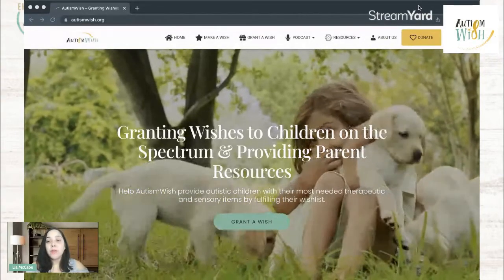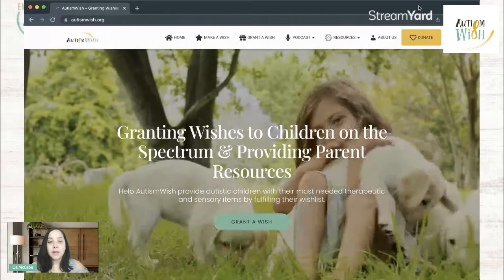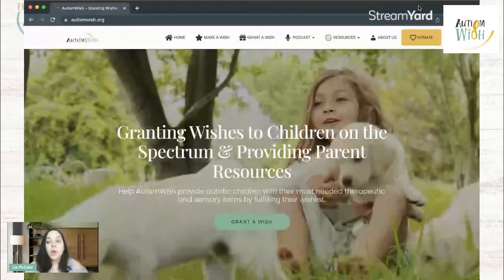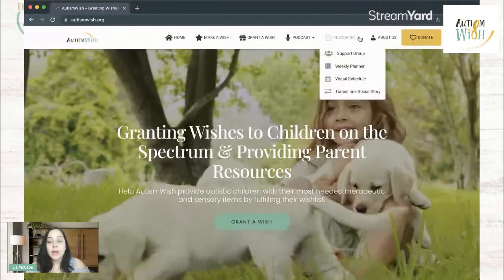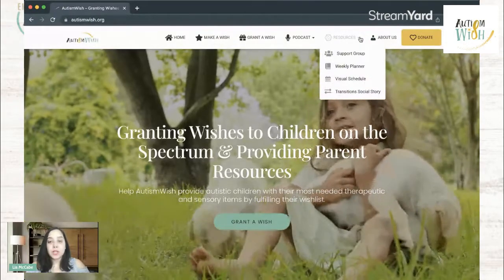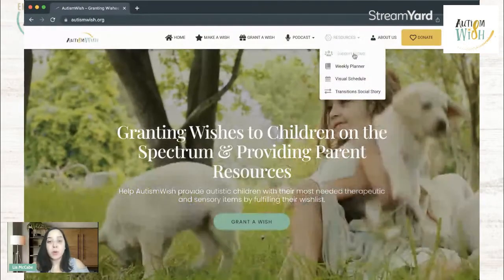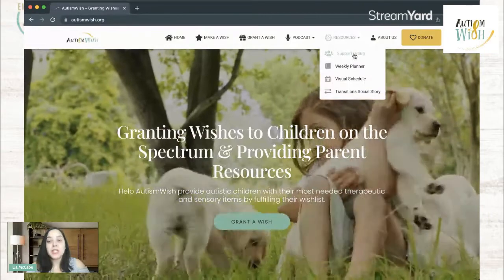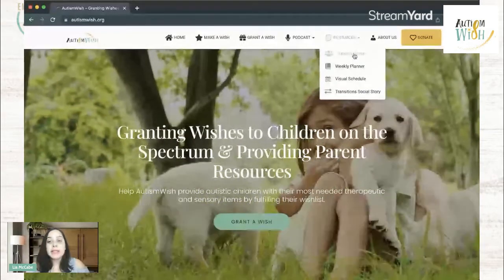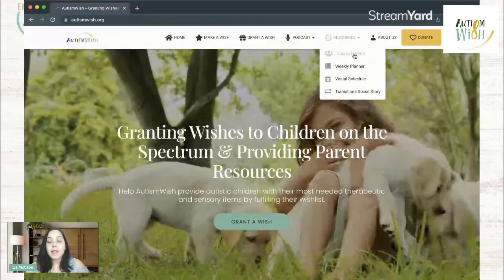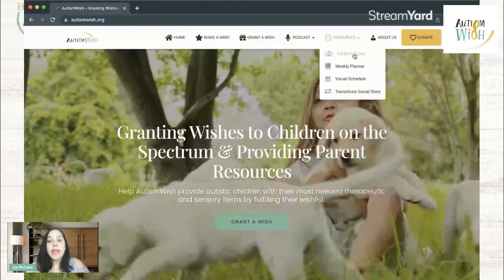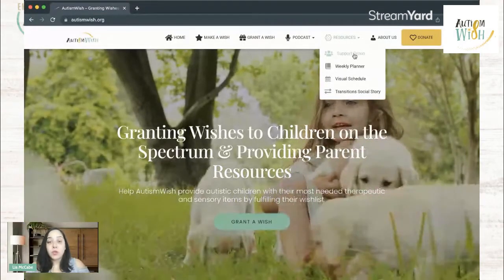So if you look at my screen here and you navigate to autismwish.org, we have this new resources tab up here in the navigation. And under our resources section, we currently have our support group, which is a virtual parent support group. This is a Facebook group and you can essentially join in that group.